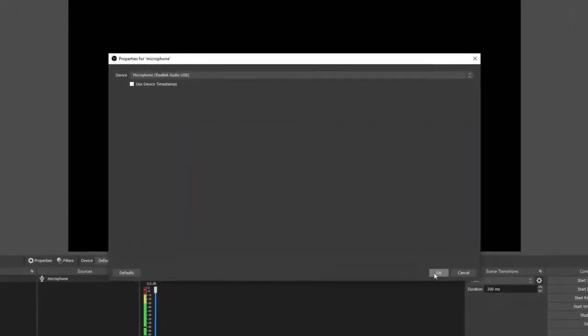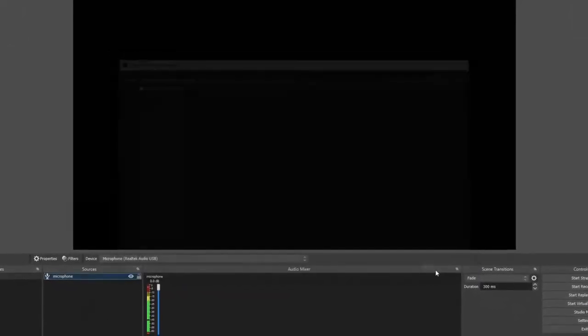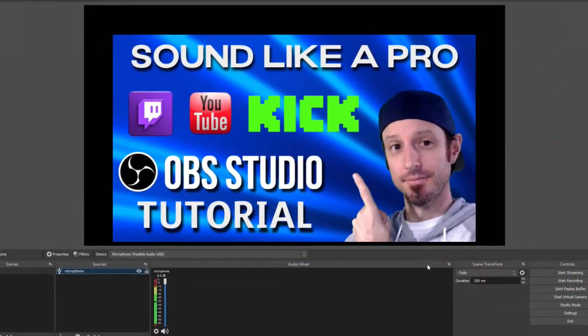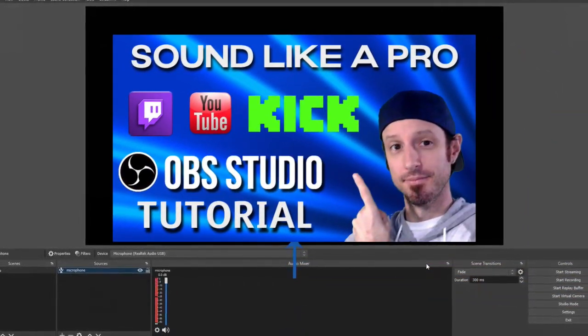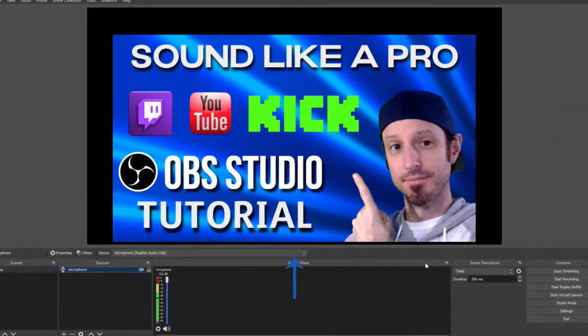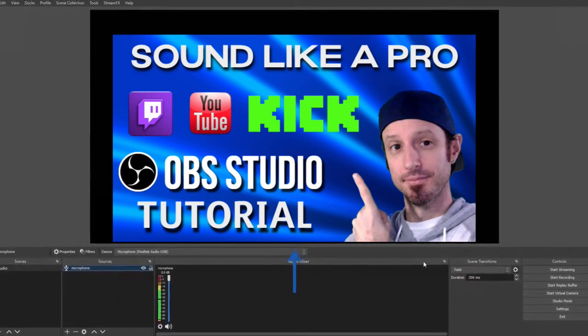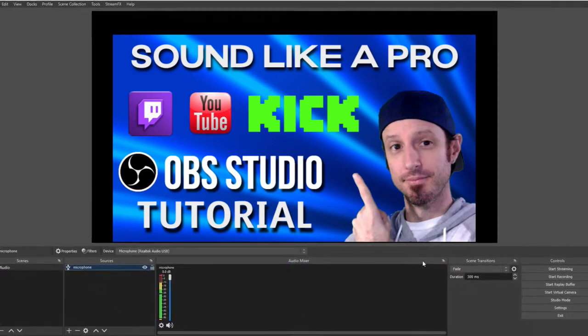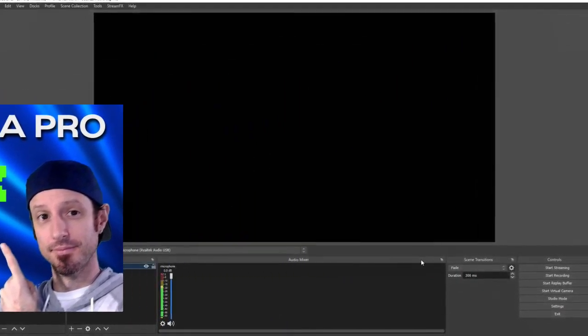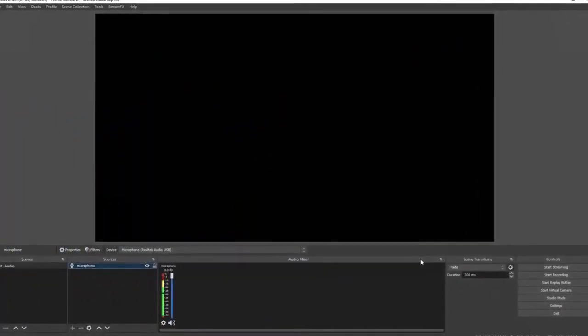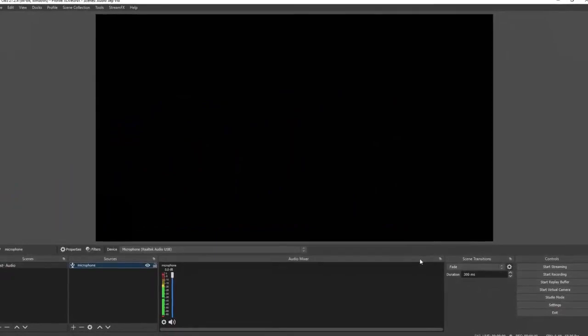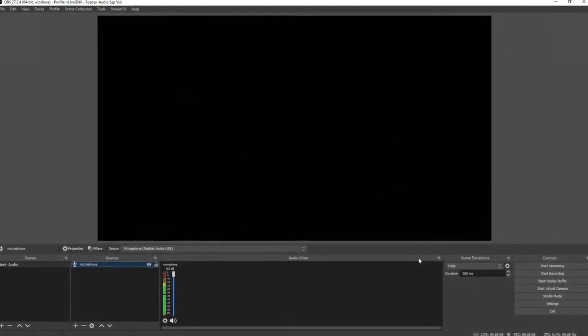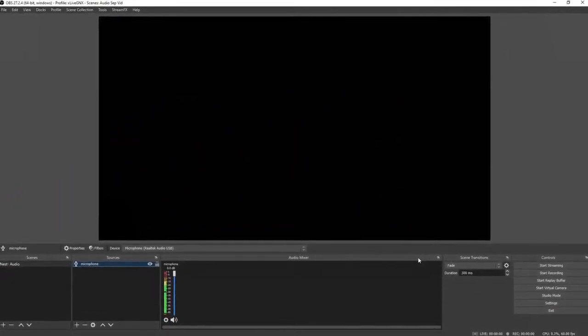If you've never set up a microphone on OBS before, I highly suggest that you check out this video right here. I'm going to put a link on the screen, I'll also have it in the description for you. A very helpful short tutorial on how to set up your microphone so you can sound professional in your live streams.